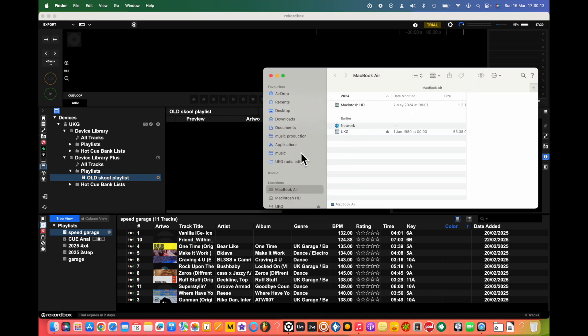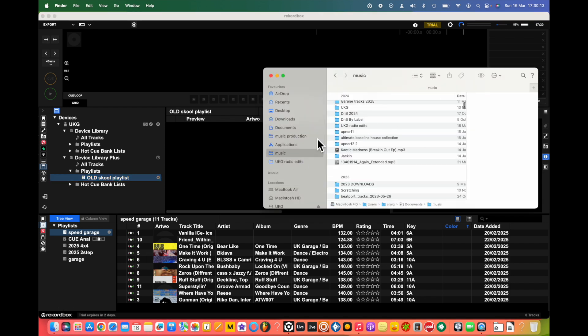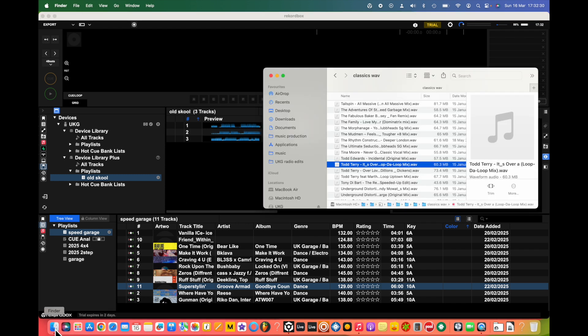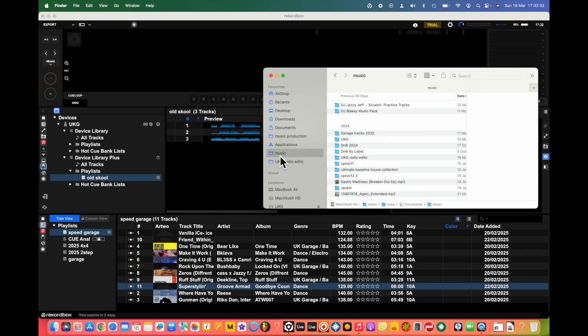Then what we're going to do is drag some songs from our computer into here. As you can see, it takes a while. One of the things I'd really recommend is to organize your music in folders on your computer.